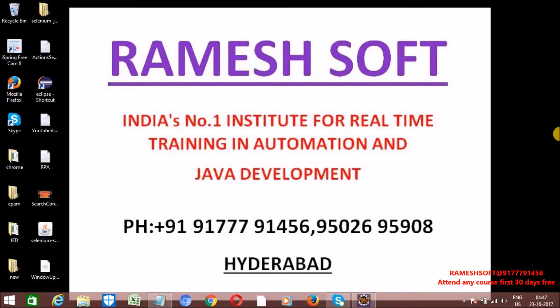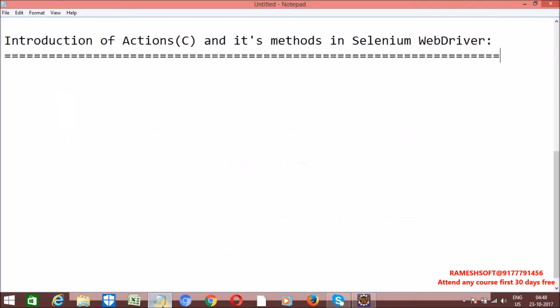Actions is a predefined class from the org.openqa.selenium.interactions package. By using the Actions class, we can perform multiple actions at the same time. We can perform click operations, double click operations, right click operations, and drag and drop operations — that is draggable and droppable operations. We can also perform mouseover actions and sending keys actions.